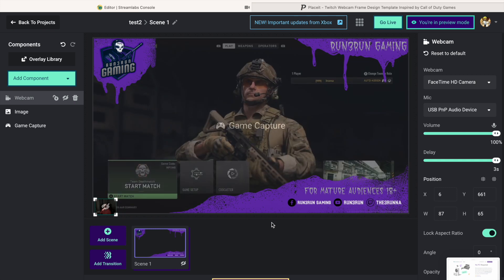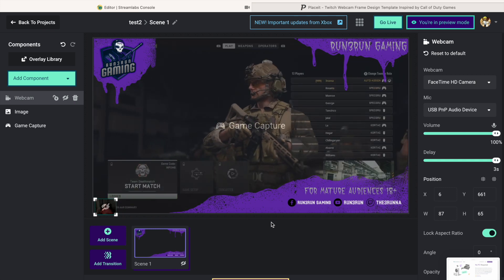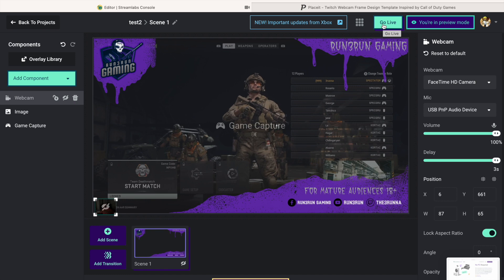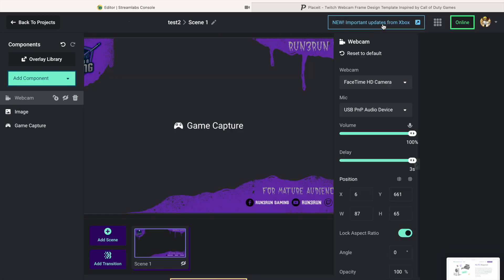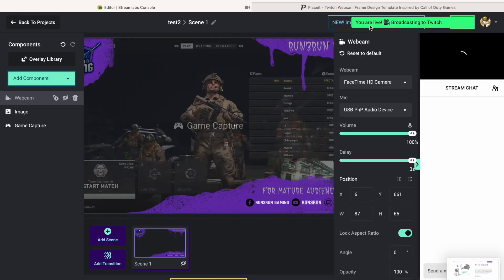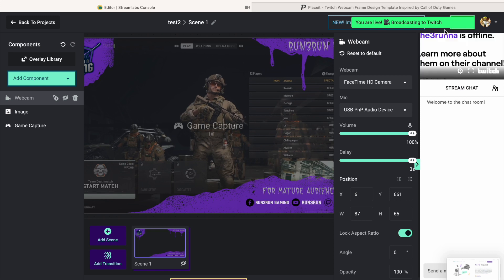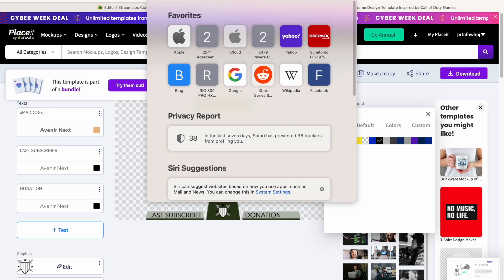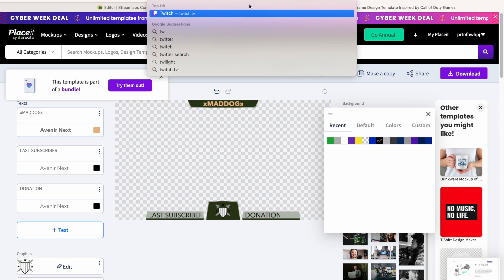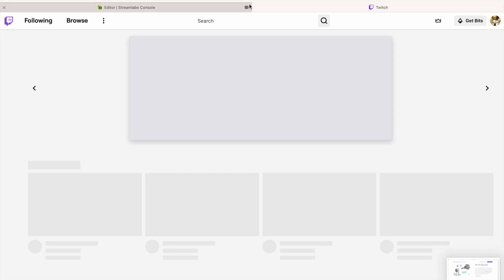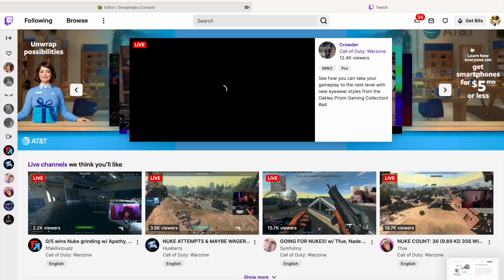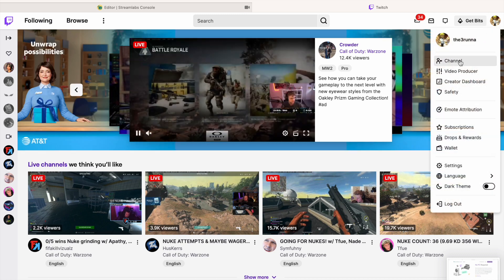So this is basically what it looks like. Now this is the point where you click Go Live. I am going to go live - you are live, now broadcasting to Twitch. Let me go check that out on my Twitch channel.